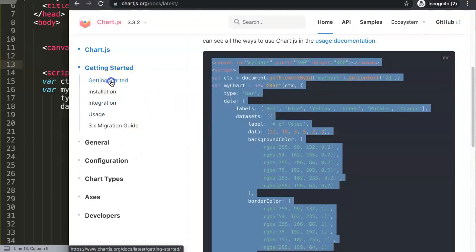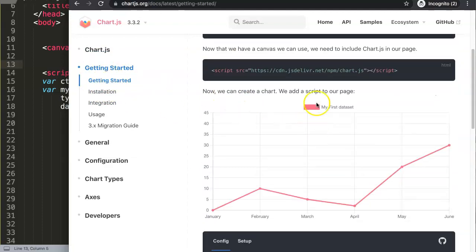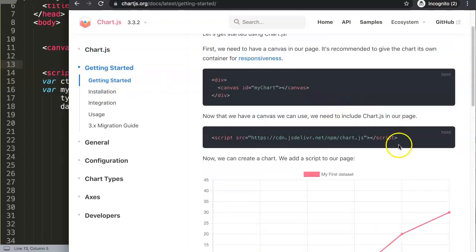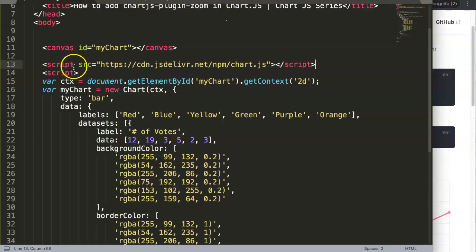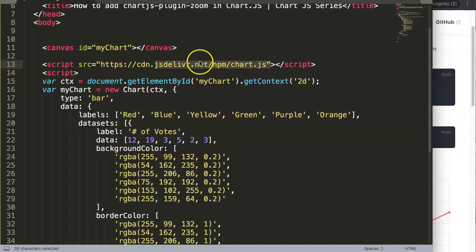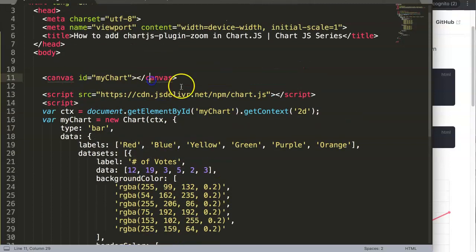So we click here on Getting Started, and in the Getting Started submenu you will see the Chart.js library. I'm just going to copy this straight away and paste it in here. Make sure that this is loaded before you have the JavaScript related to the chart.